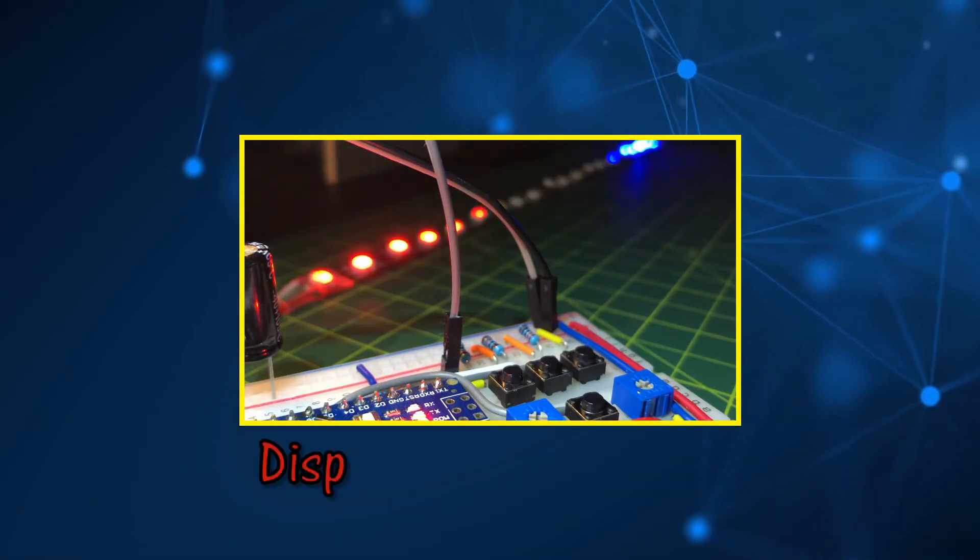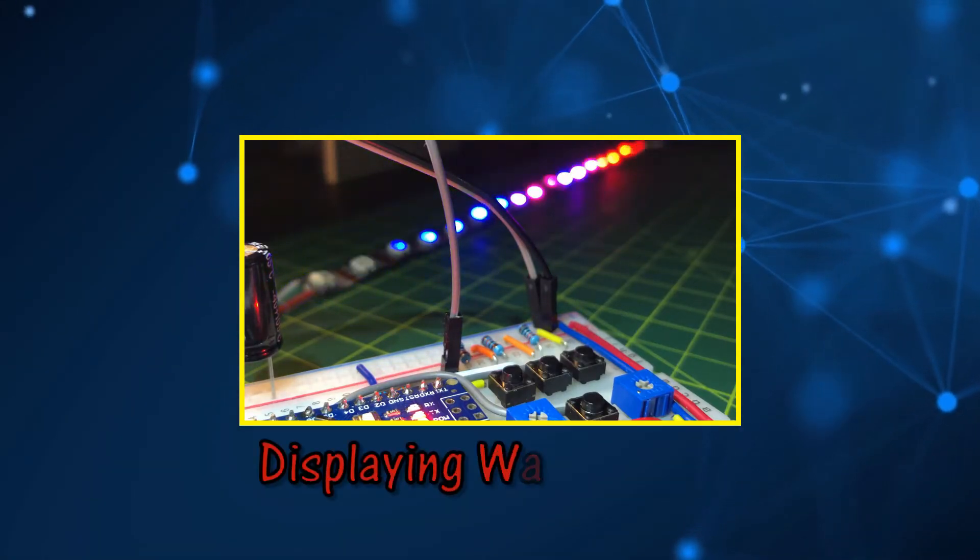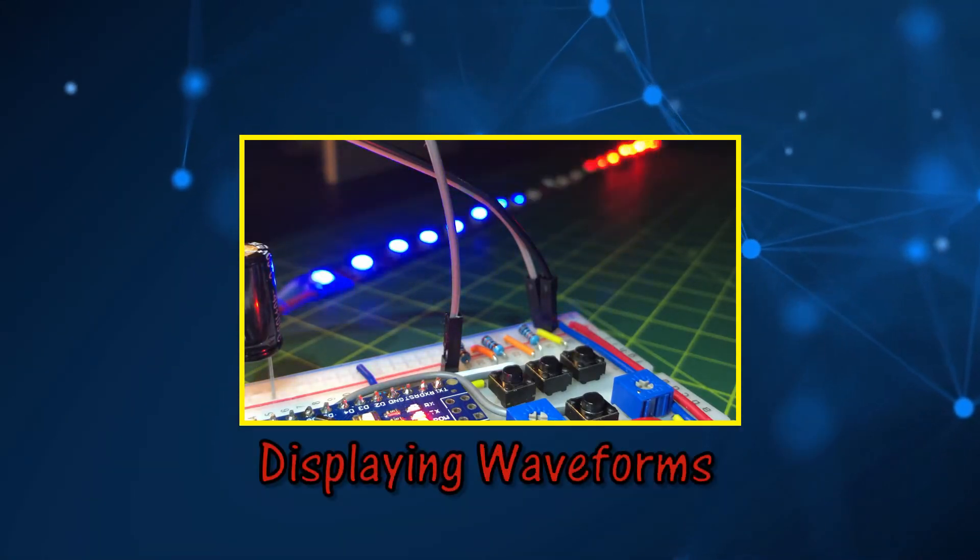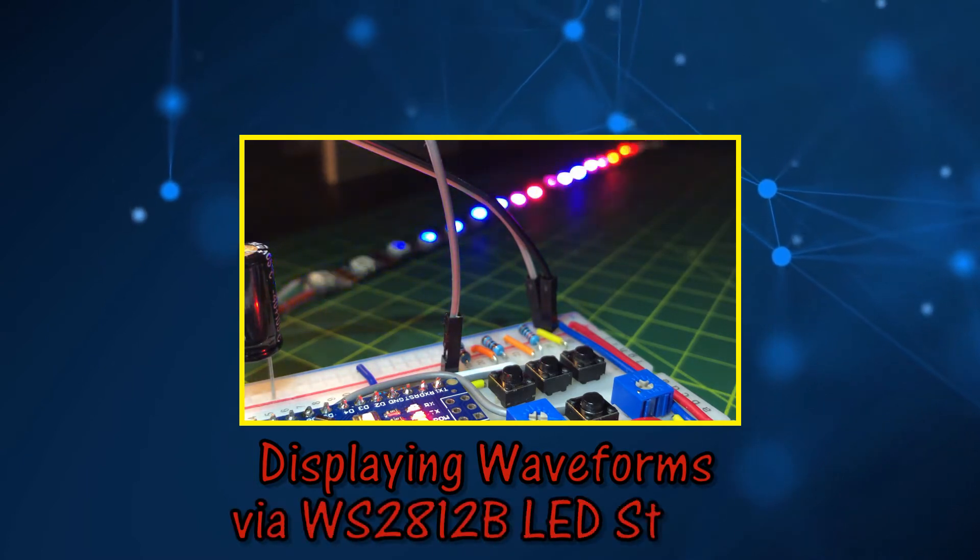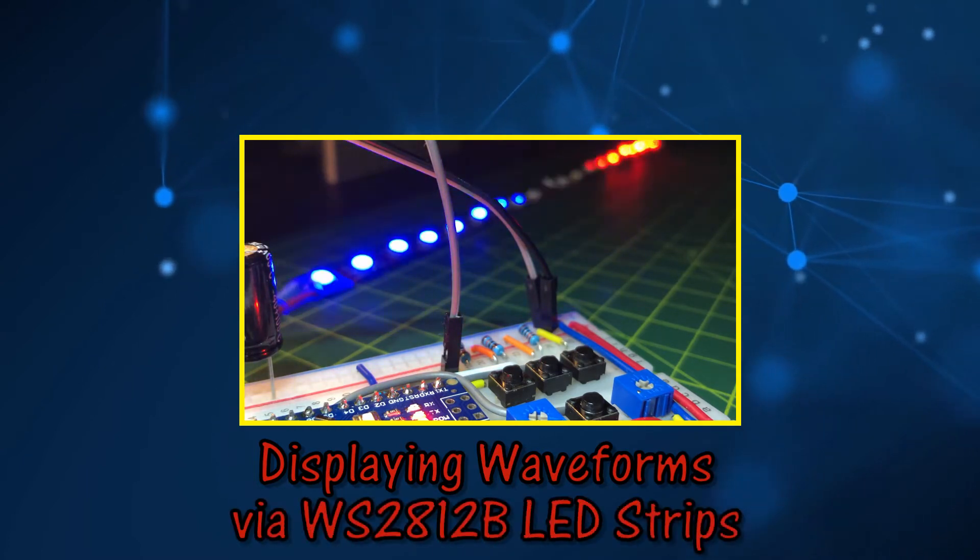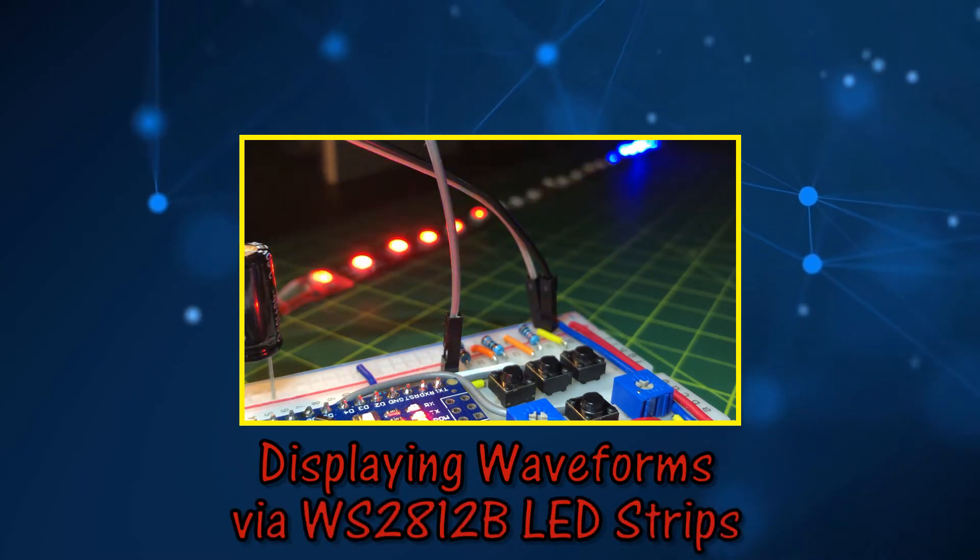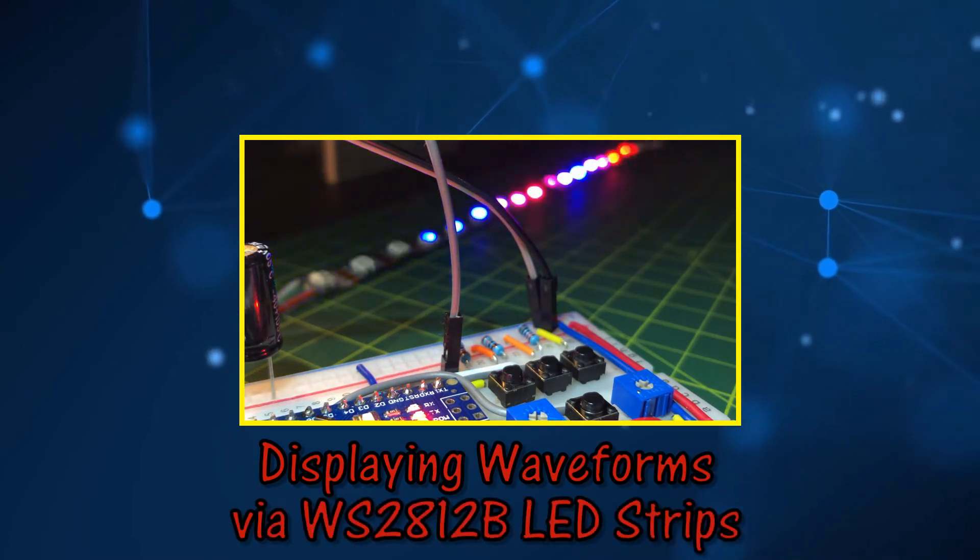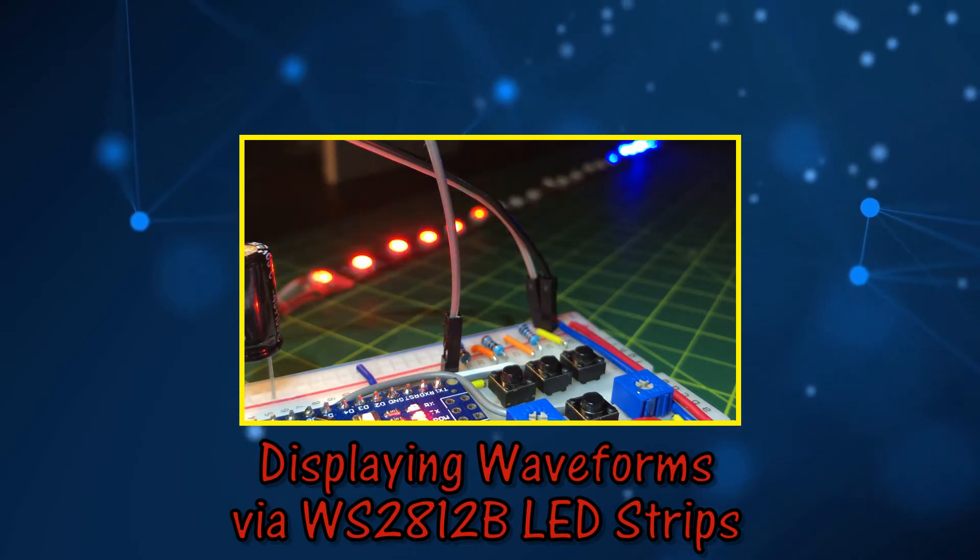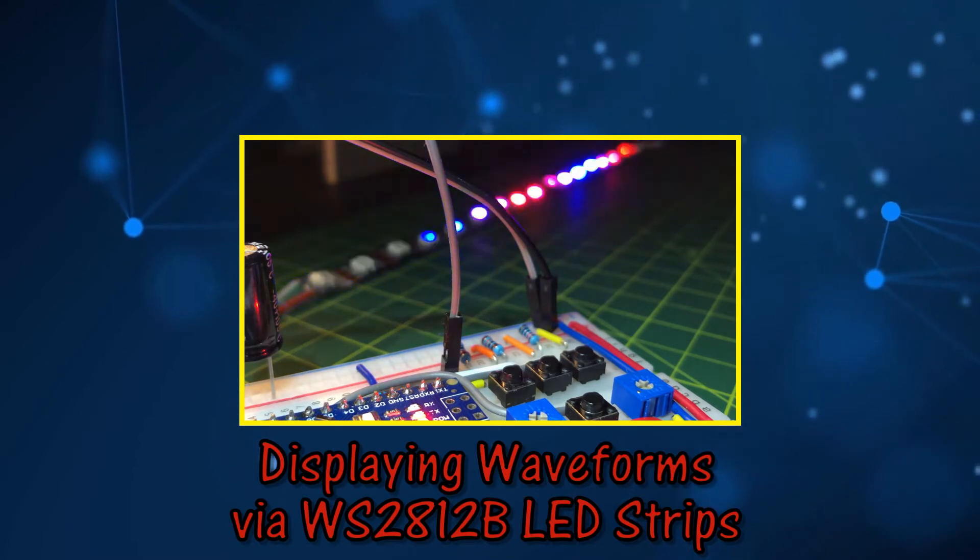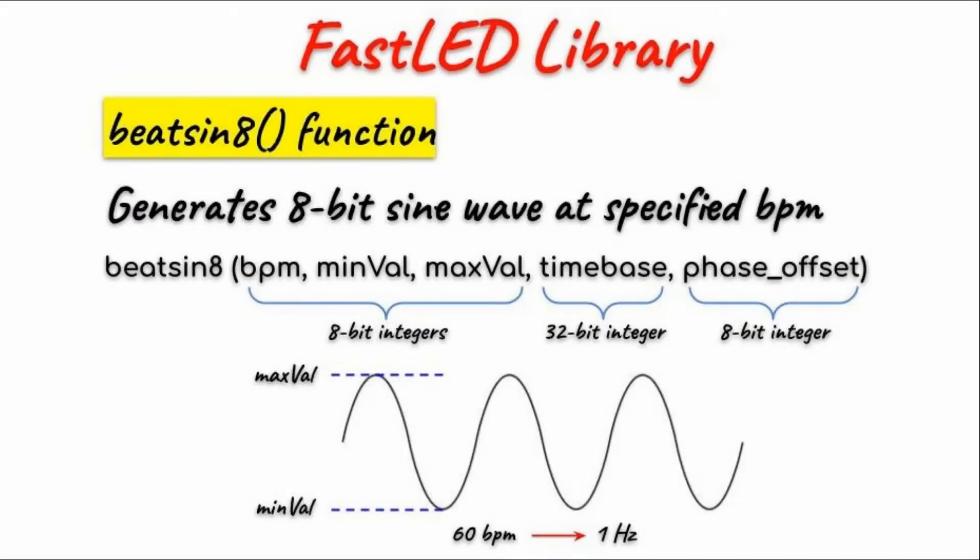In this video different waveform light patterns are displayed on the WS2812B LED strips module using the BeatSign8 function. In my previous video the BeatSign8 function which is part of the FastLED library was explained and demonstrated. In this video mathematical operations will be applied to the function to generate different light waveform patterns.